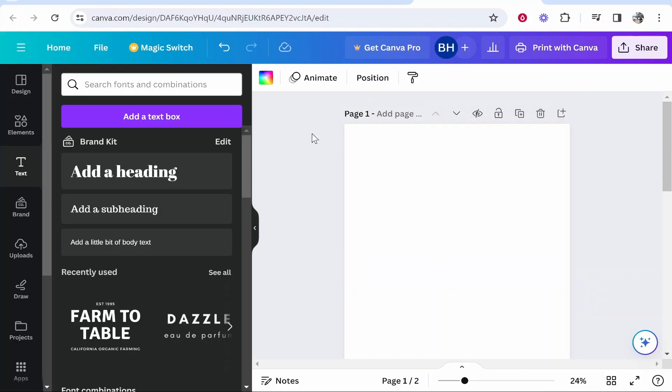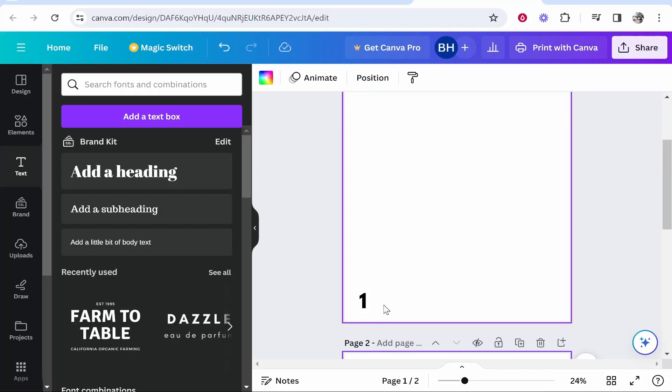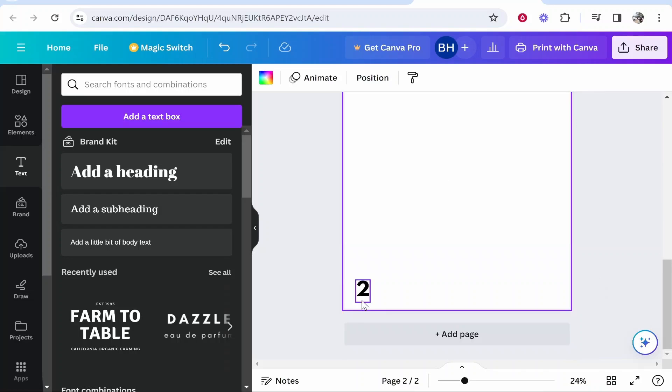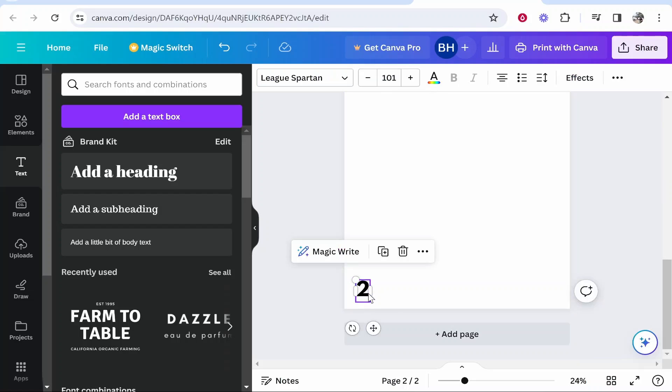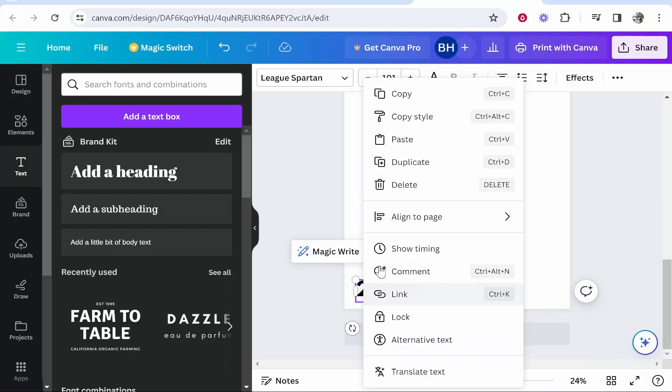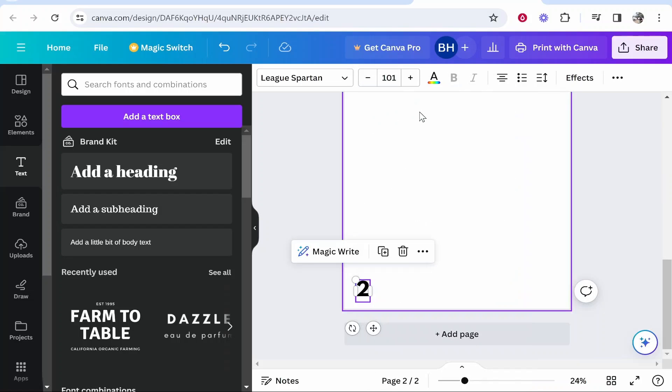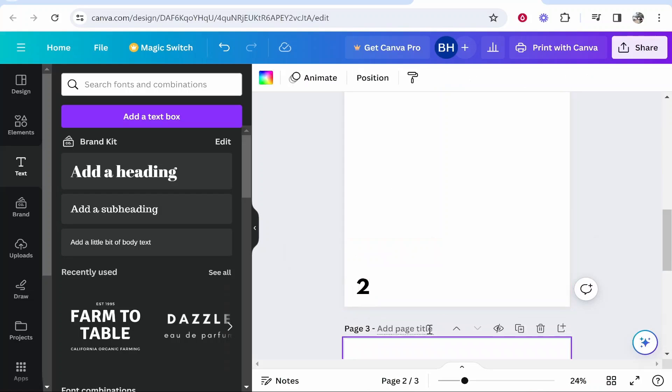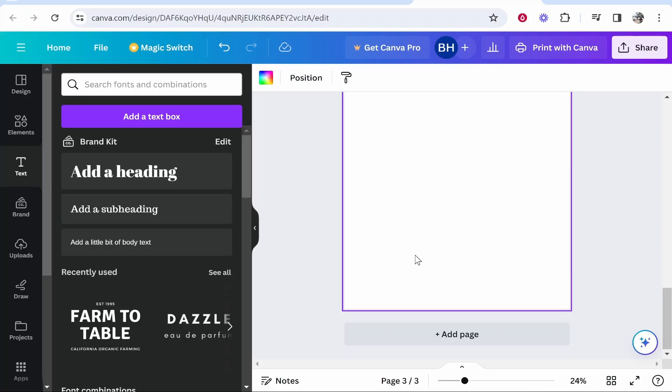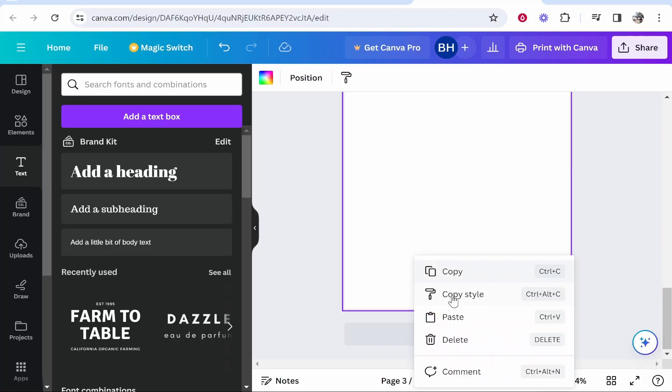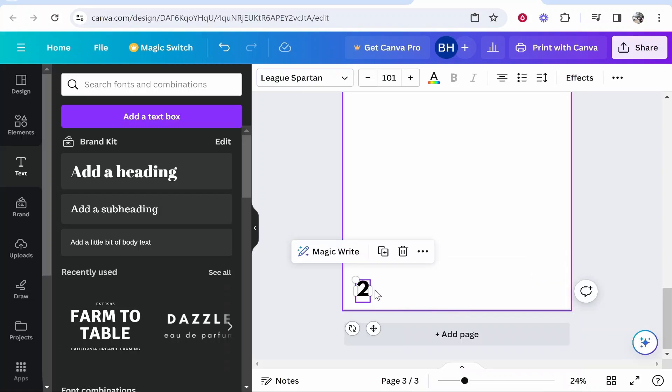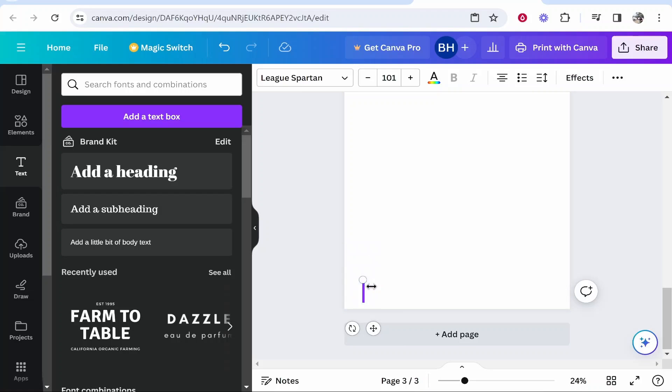Now if you've already designed your pages and you just want to add new numbers, you want to come to the number, right click and copy it, add page, and then if you right click and paste, it's going to paste it in the exact same place.